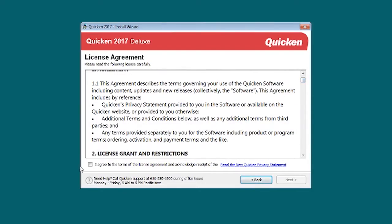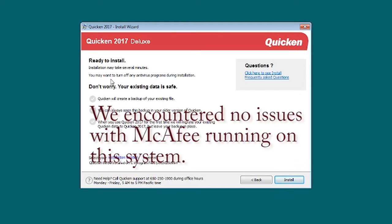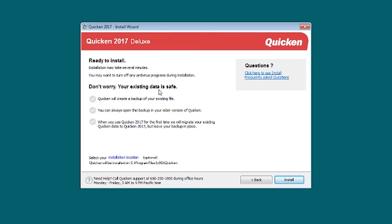Ready to install. The installation may take several minutes. You may want to turn off any virus during installation. I leave those on anyway. Don't worry, your existing data is safe, so they say, which is why we backed up just in case. Install.